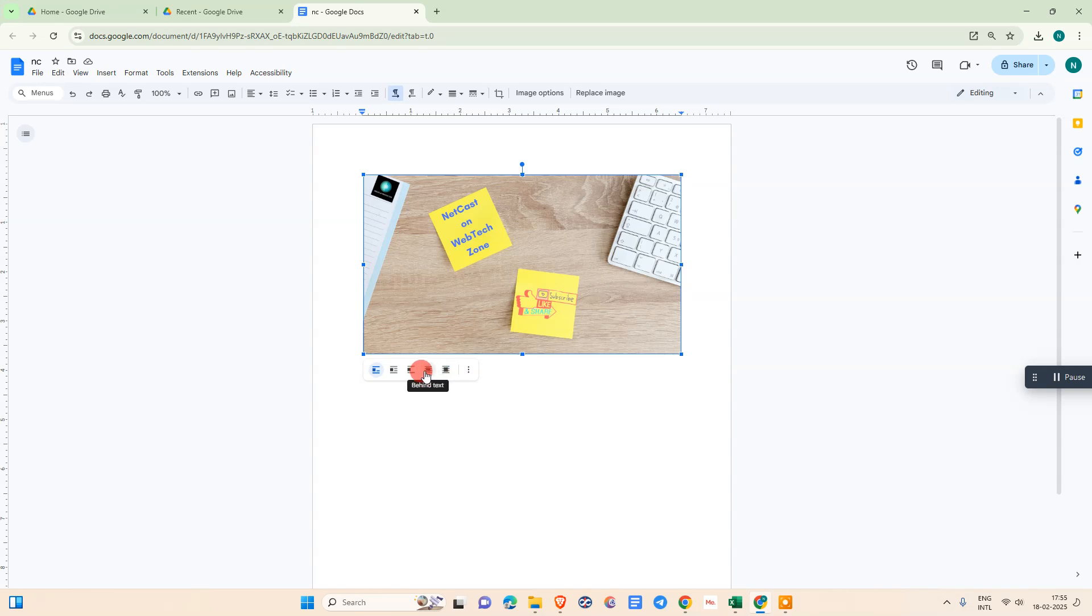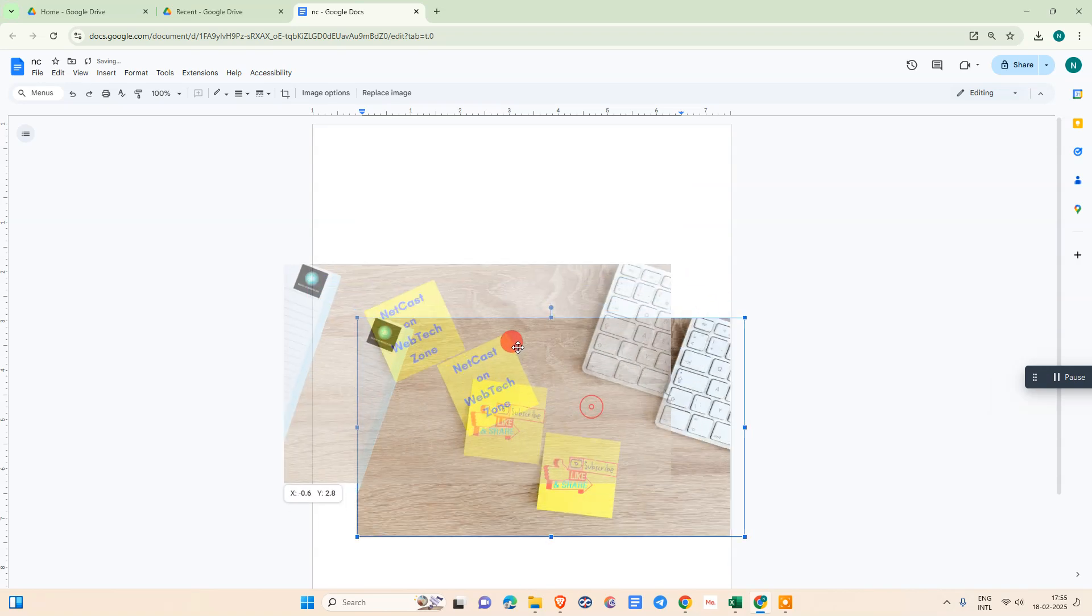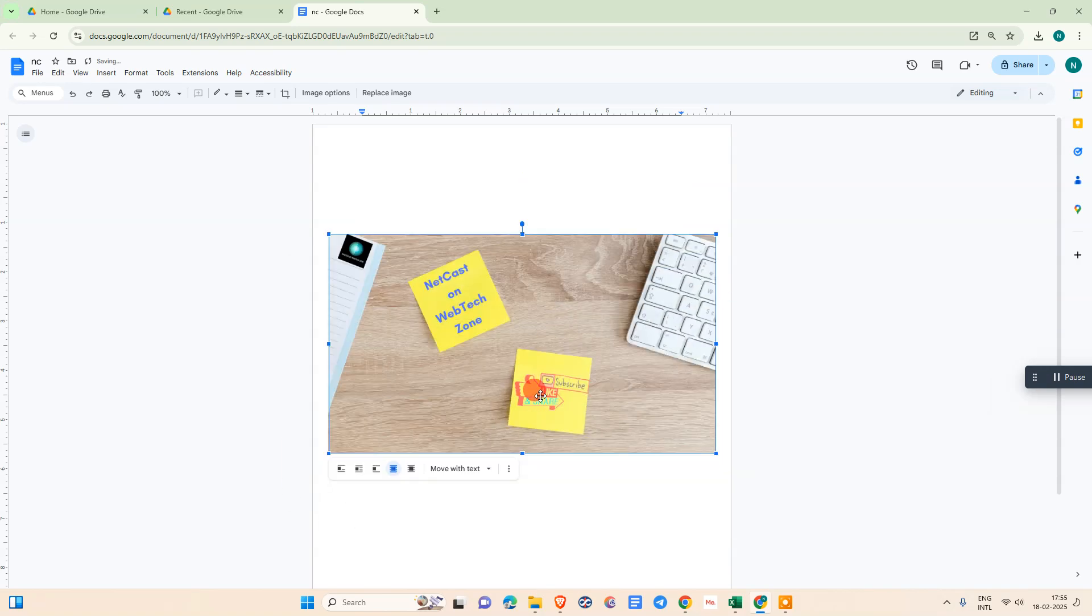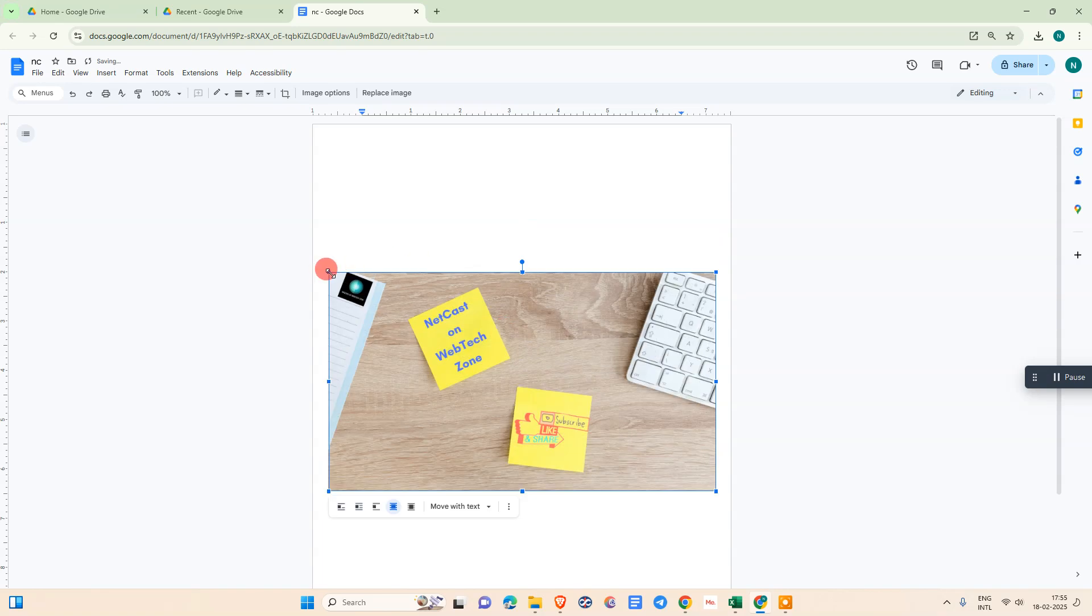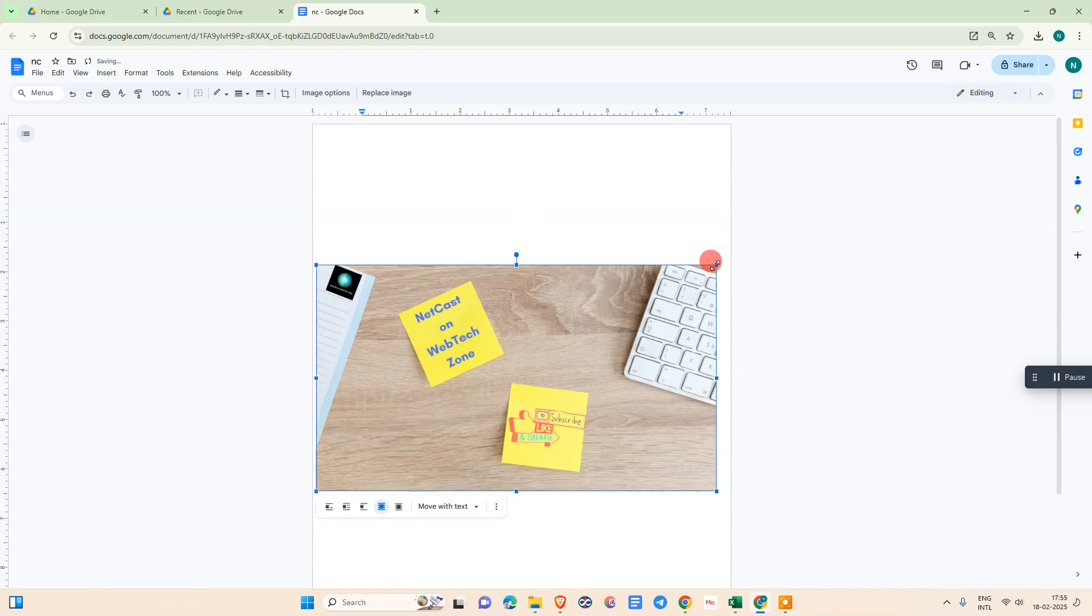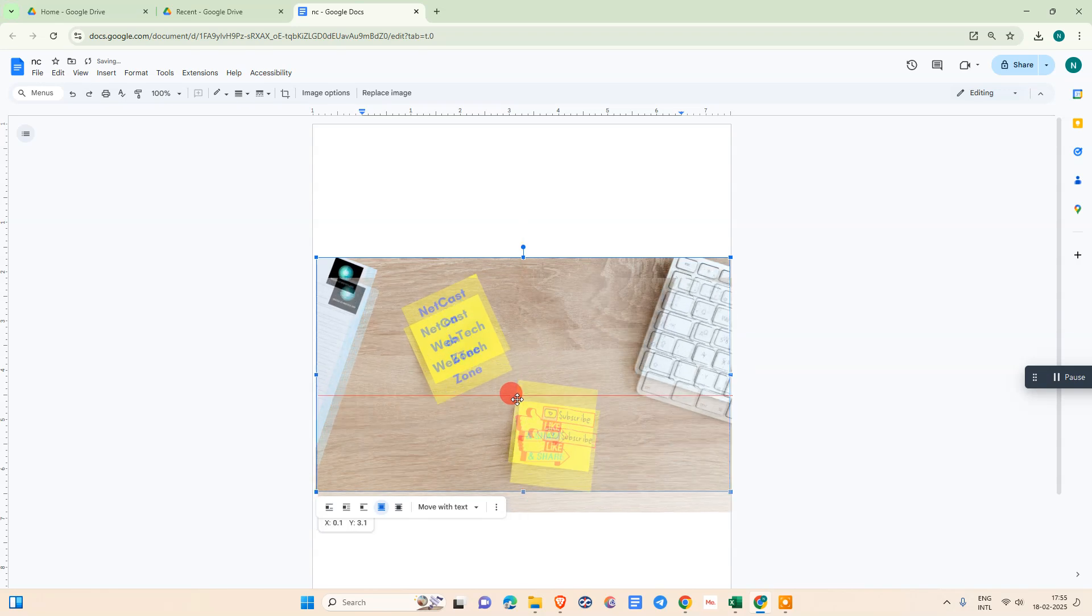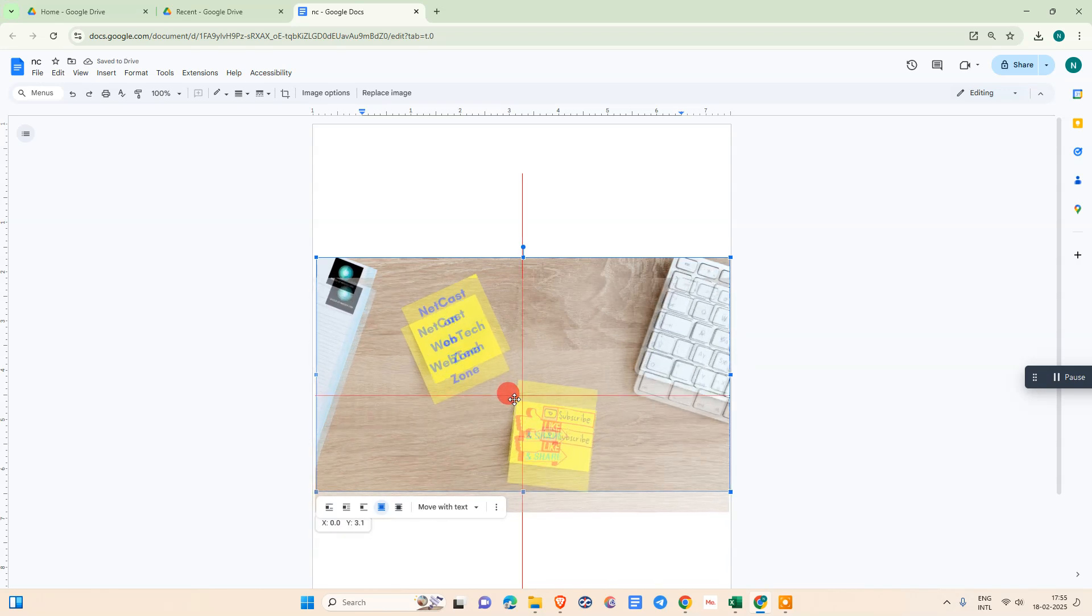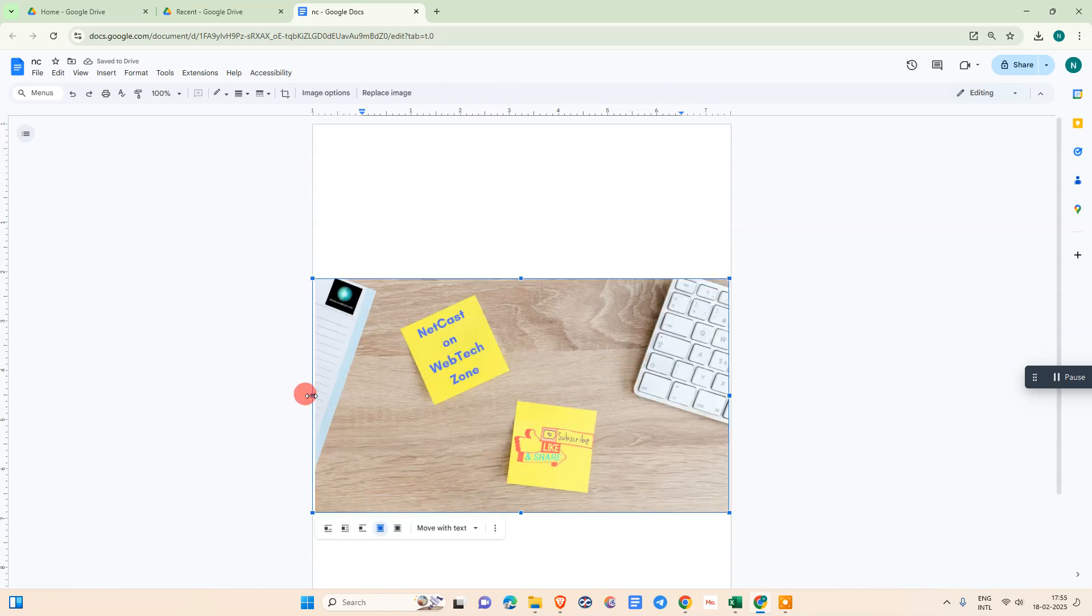You can select behind text. Now you can move this image and place it where you want, or you can resize this image. You can minimize or maximize the image size like this. Once you're done...